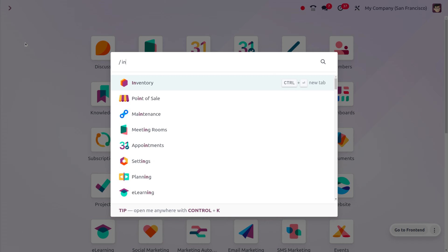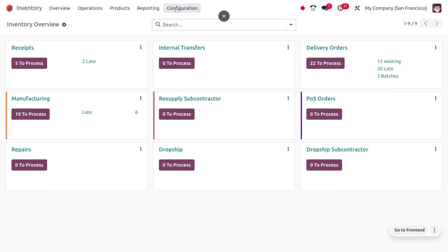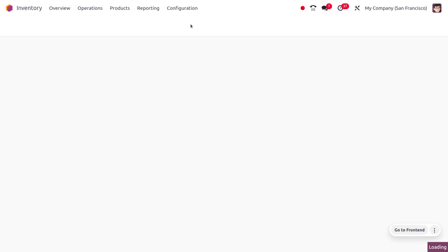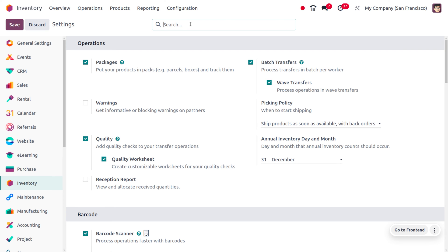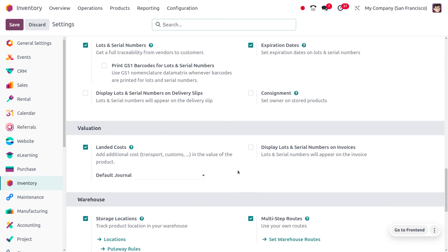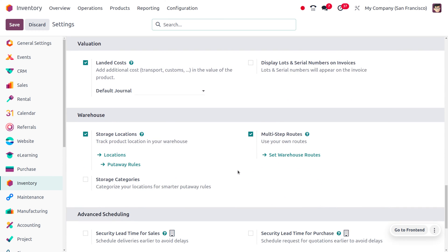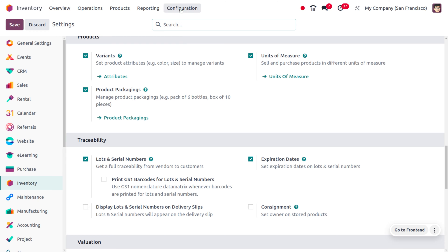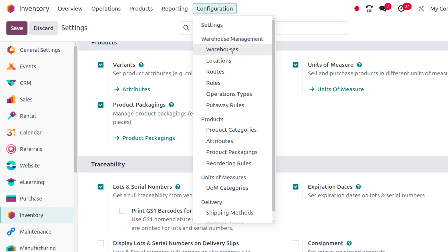To manage the removal strategy of closest location, head into the inventory module and go to configuration settings. We need to enable certain features: multi-step routes and storage locations. Storage locations allow us to manage locations in the warehouse to track products, while multi-step routes allow us to use routes within the warehouse.